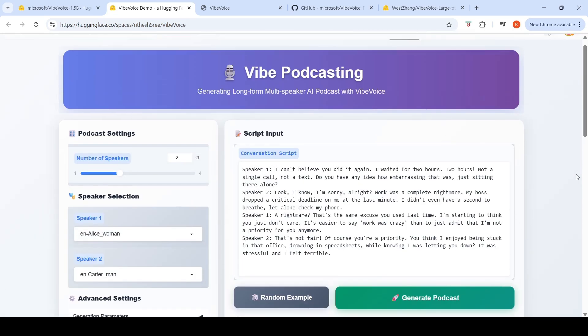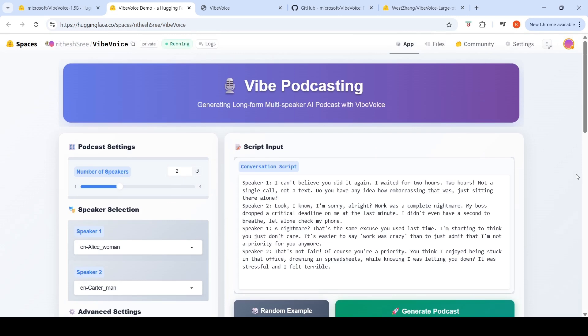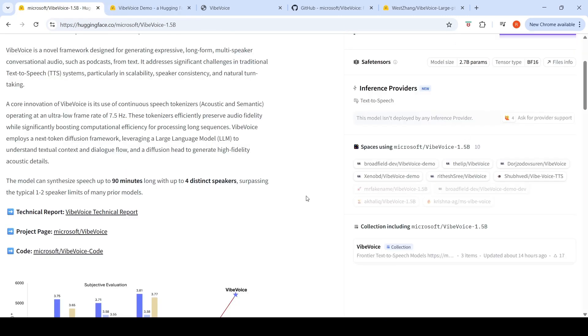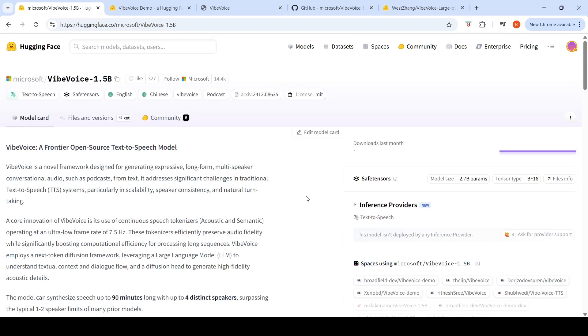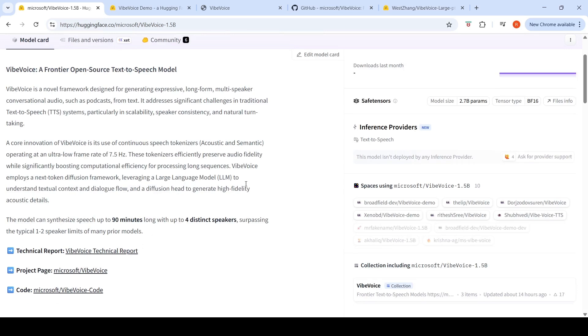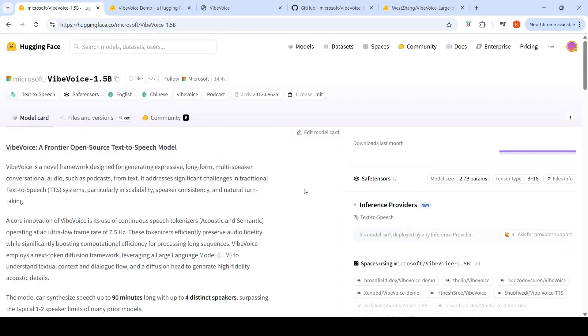So this is an interesting release from Microsoft. You can go check out Vibe Voice. This is open source, or open weights. You can check out this particular model for generating expressive, long form, multi-speaker conversational audio such as podcasts from text. I hope this video on Vibe Voice is useful to you. If you liked the video, please like, share, subscribe to the channel. See you in another video.